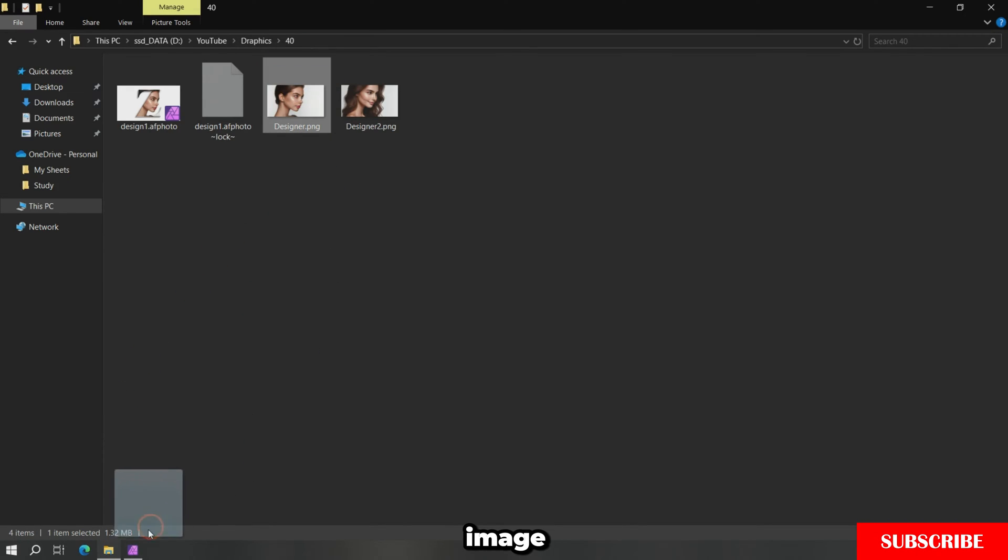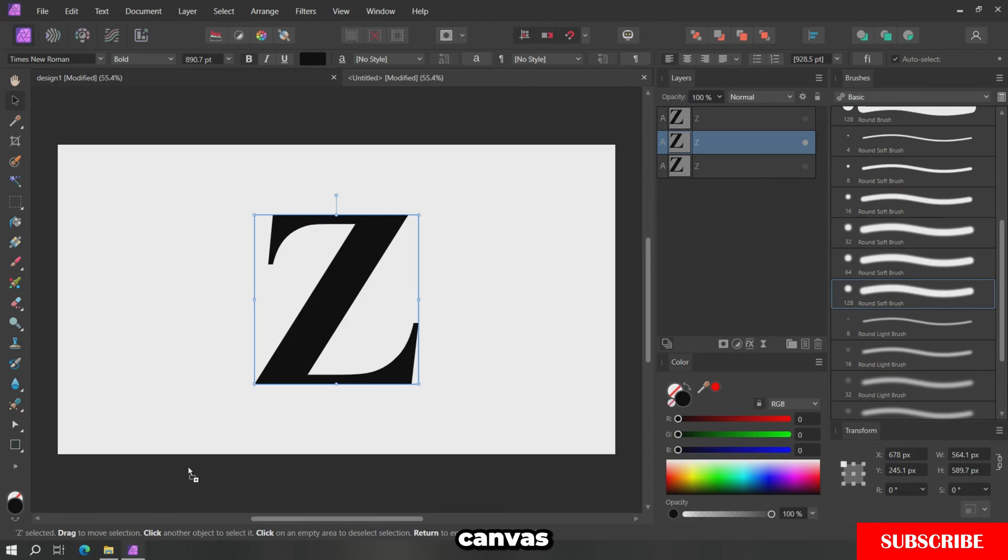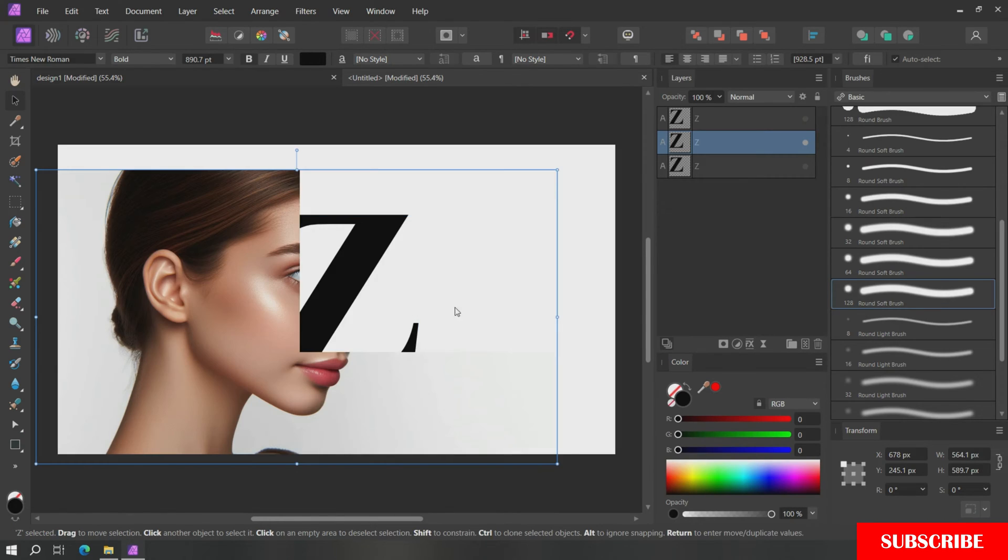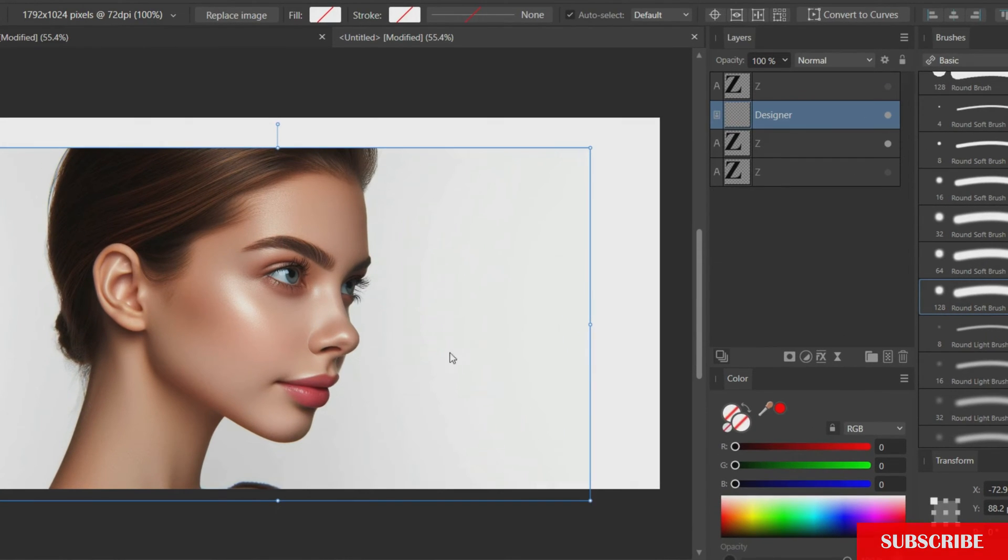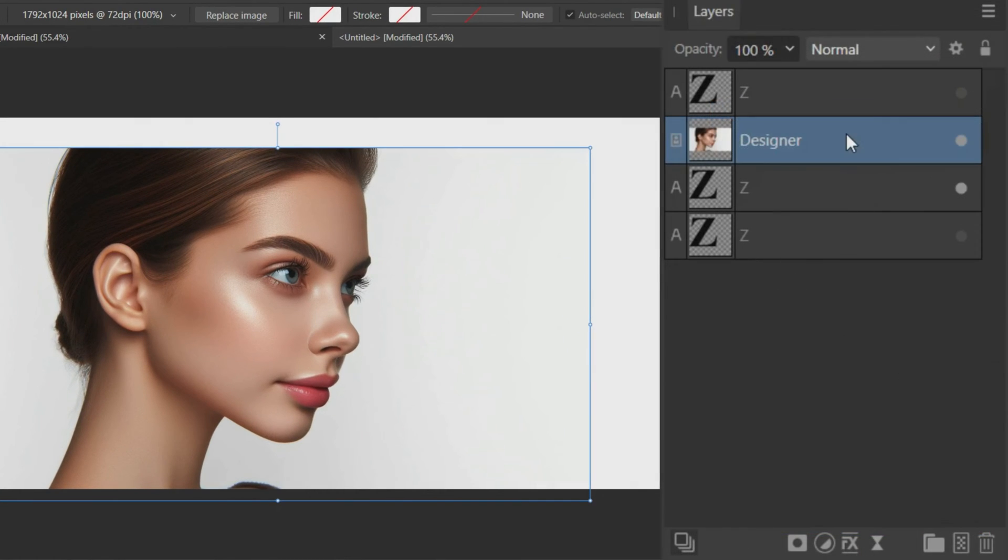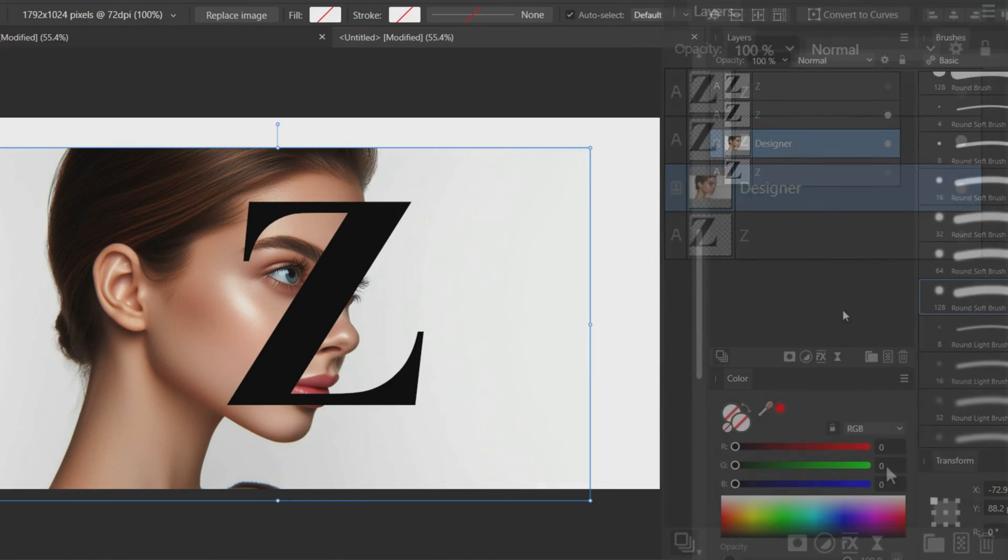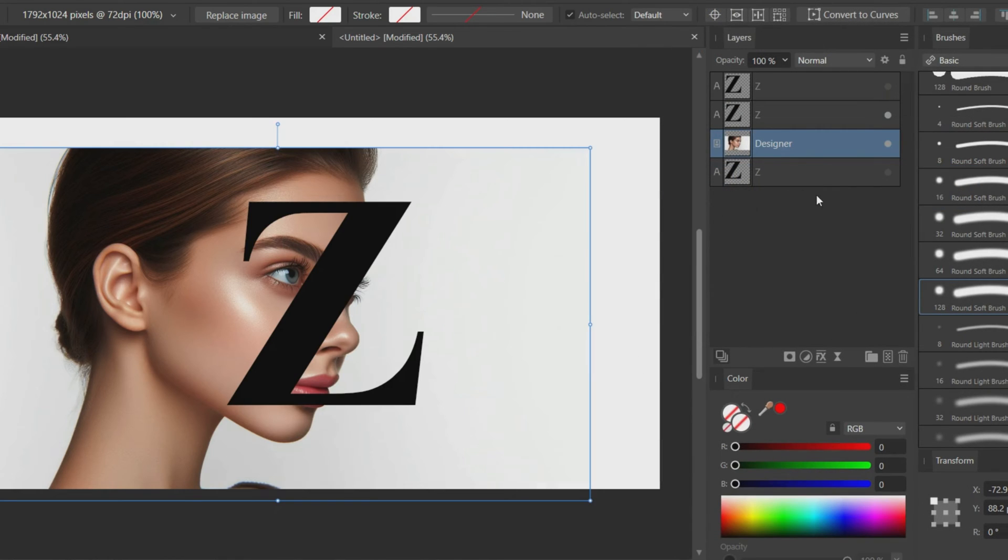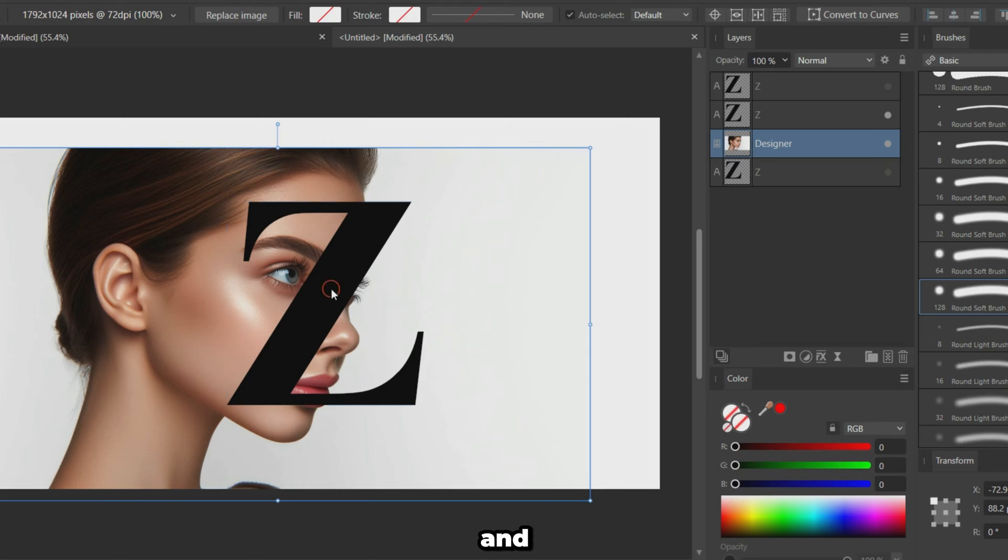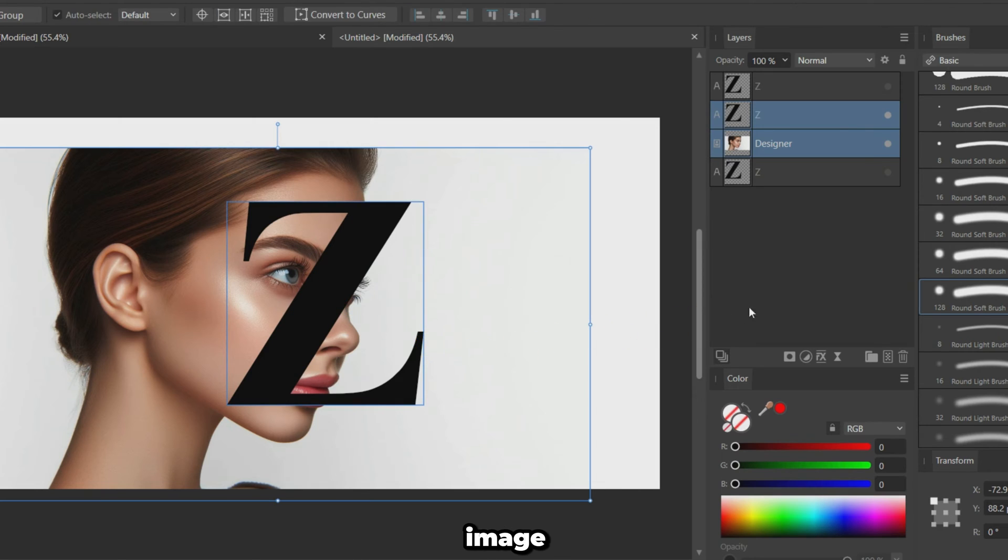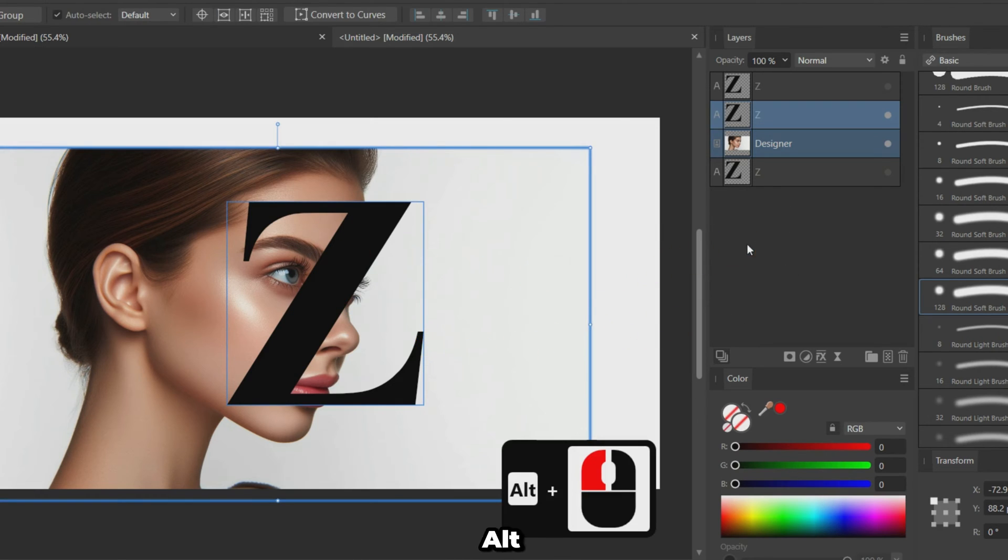Import your portrait image onto the canvas. Select both the letter and the portrait image. Hold ALT while clicking on the letter.